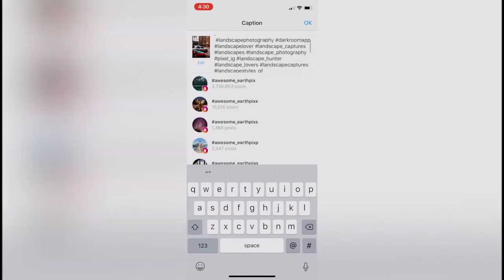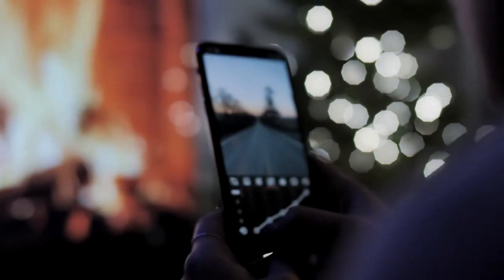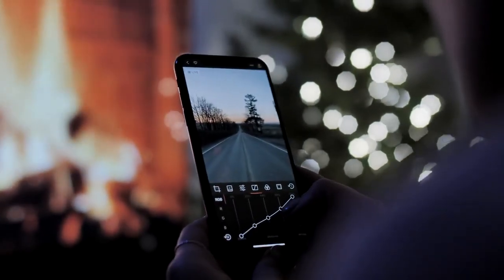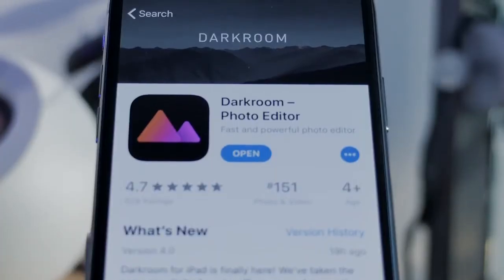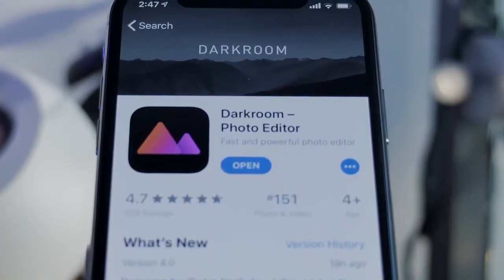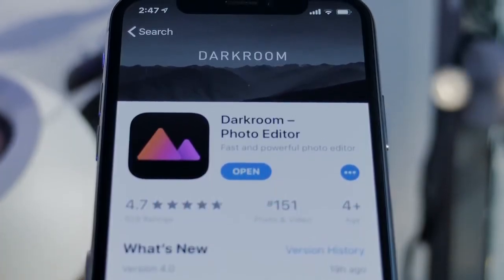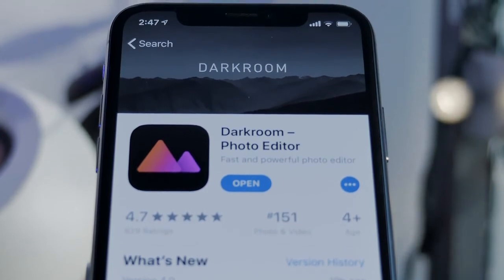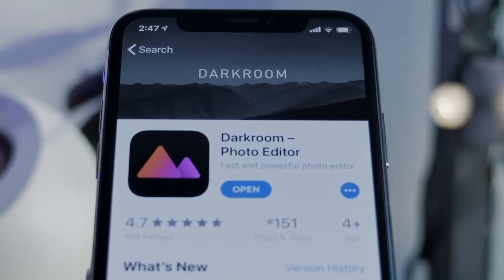If you couldn't tell already, I like this app a lot. It's only day one really diving into it, but I can confidently say that once I recreate my looks from VSCO entirely into Darkroom, it will be my one and only editing app. So to answer the question: is Darkroom the most well-designed, integrated, and powerful editing app for iOS?